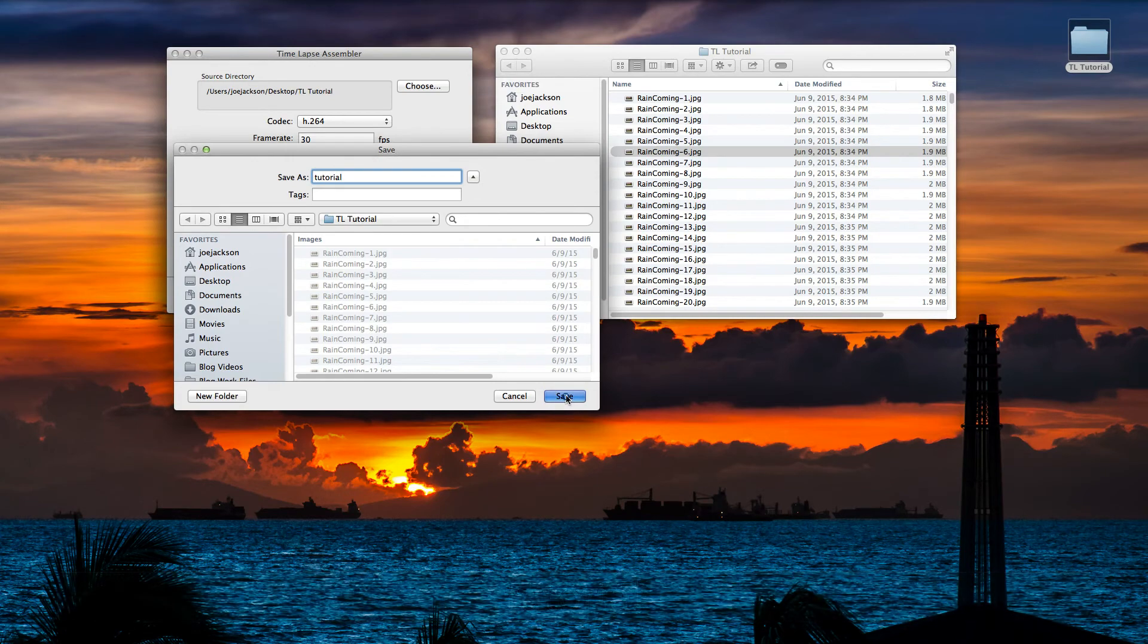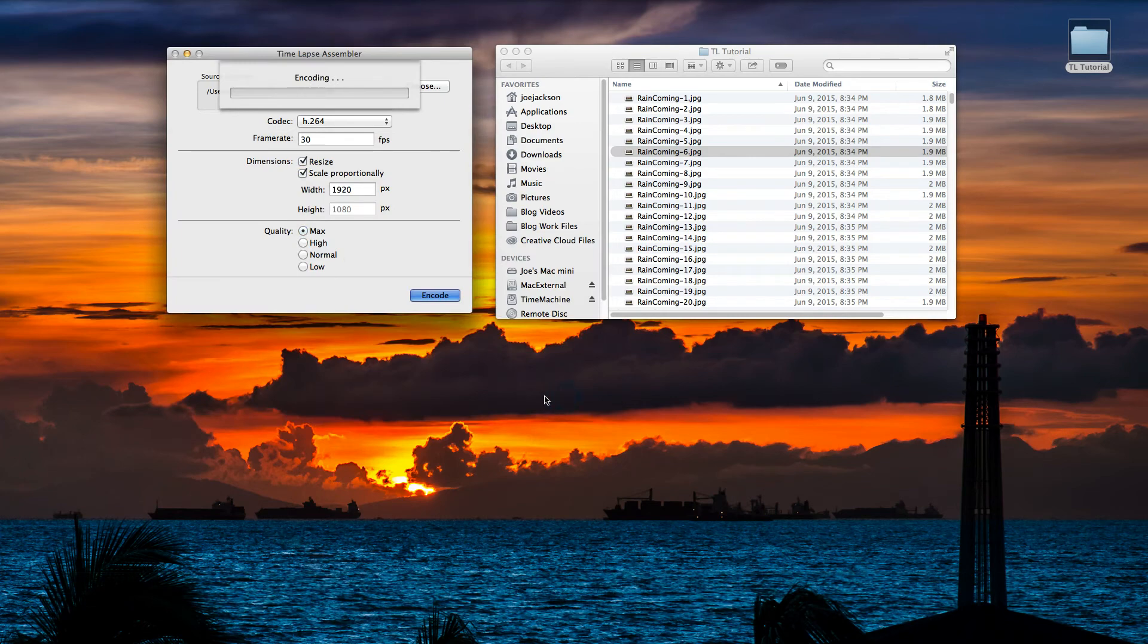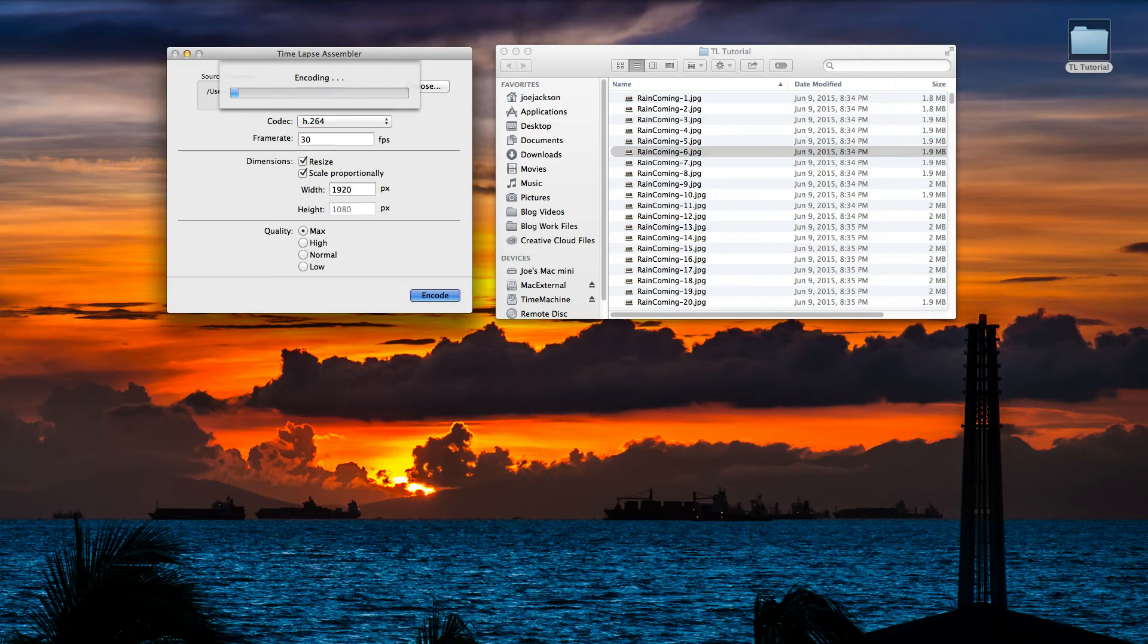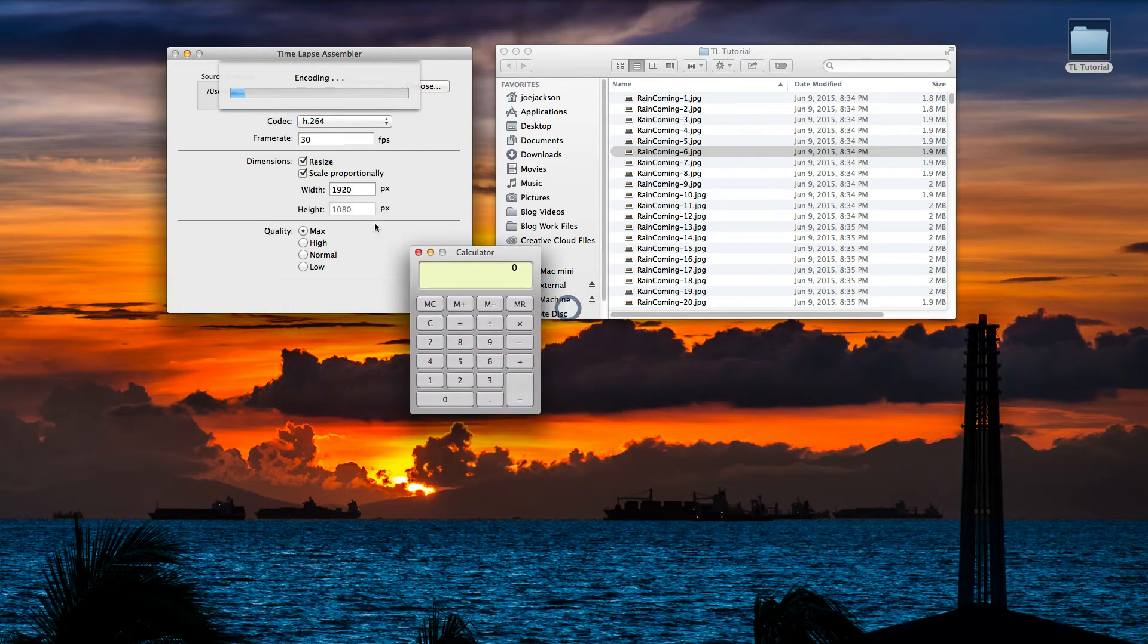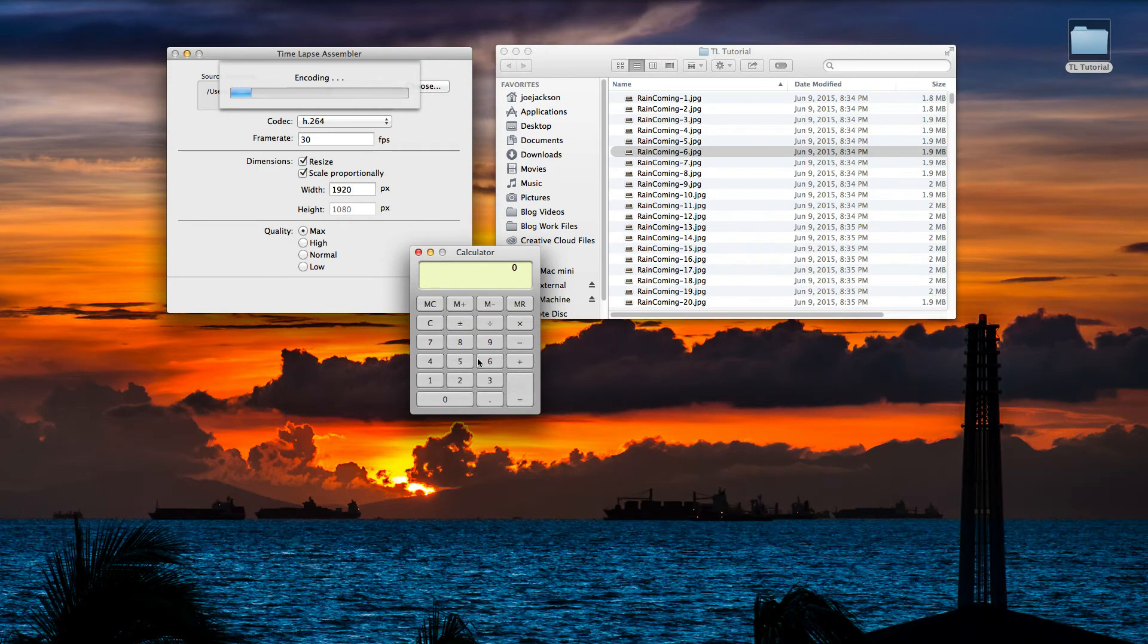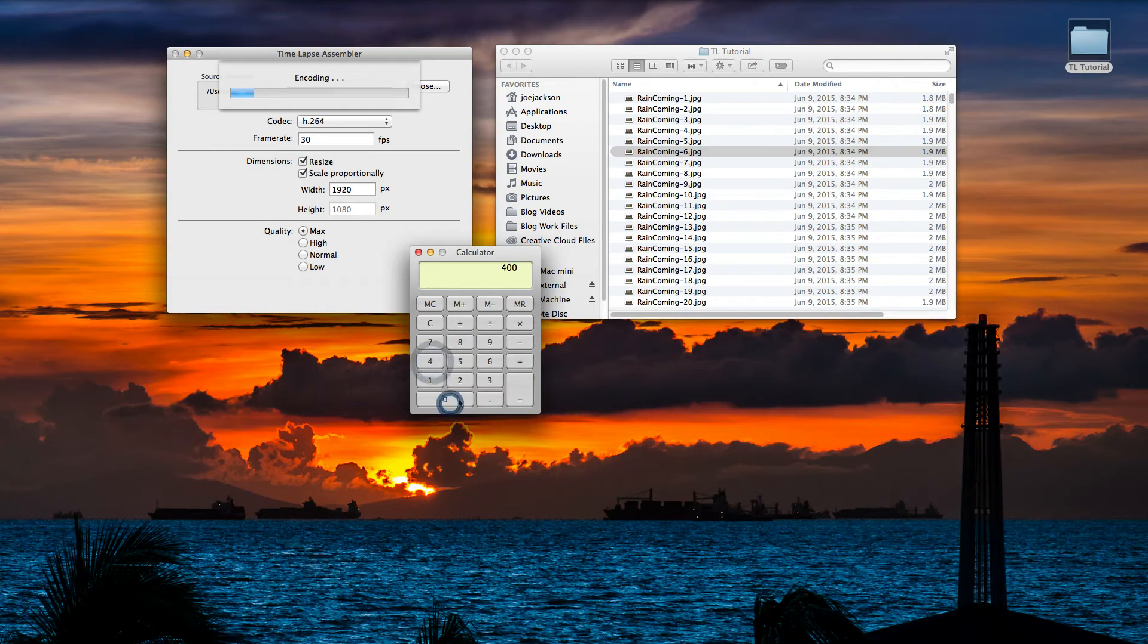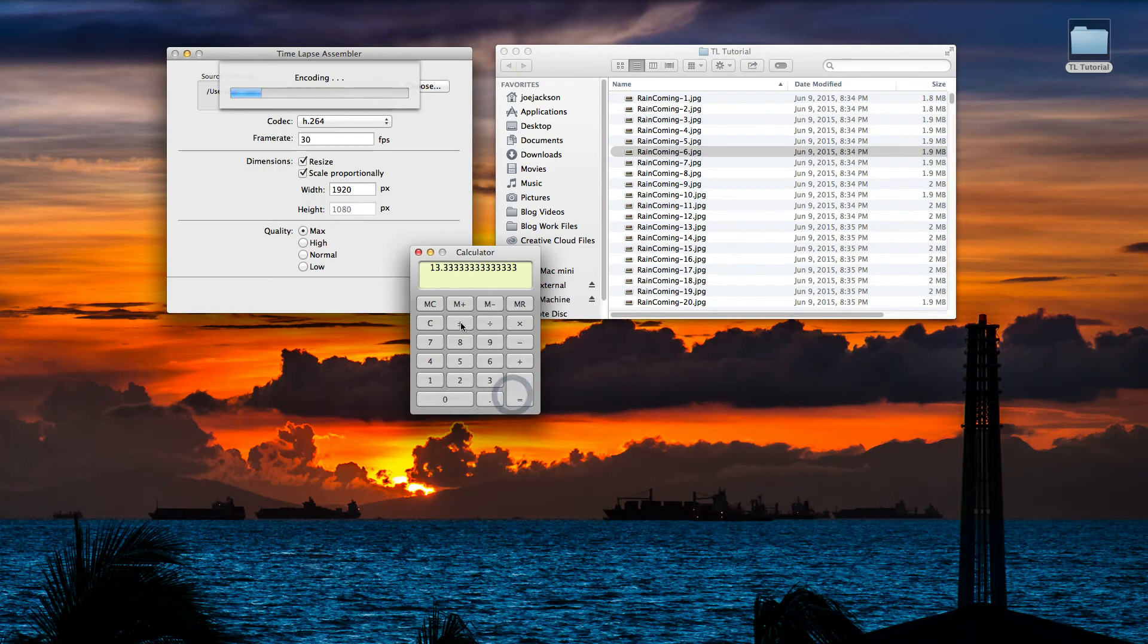Let's click save and it will automatically start encoding your file. Now I'm going to go ahead and point out a few things here while this is encoding right quick, and that's going to have to do with your frame rate and video length. For example, we have 400 files that we're encoding here. If we divide that by 30, it's going to show us that we'll get a 13.33 second duration or time length of that file.